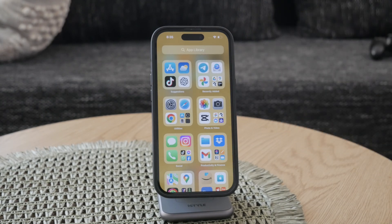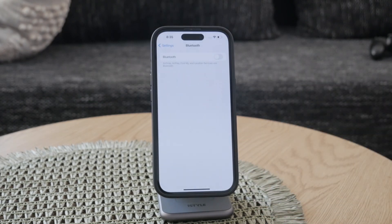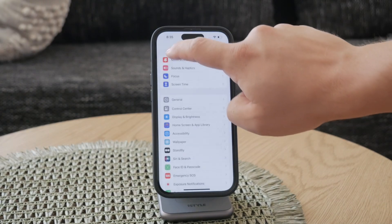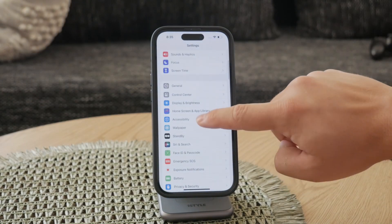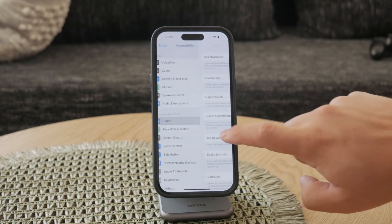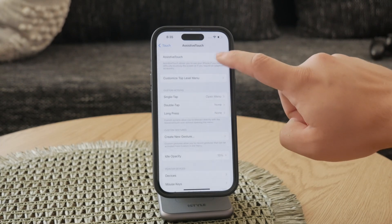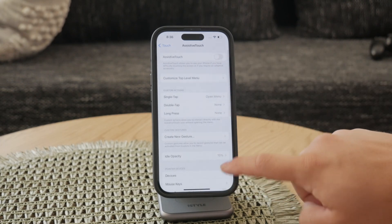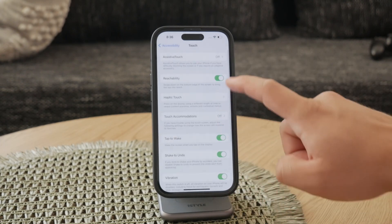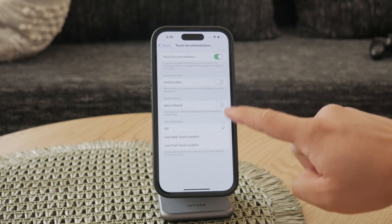Another effective step is to adjust the accessibility settings on your iPhone. Navigate to the Settings app, then go to Accessibility. Here, turn off Assistive Touch, Touch Accommodations, and Back Tap settings. These features, while useful, can sometimes interfere with normal touch operations.